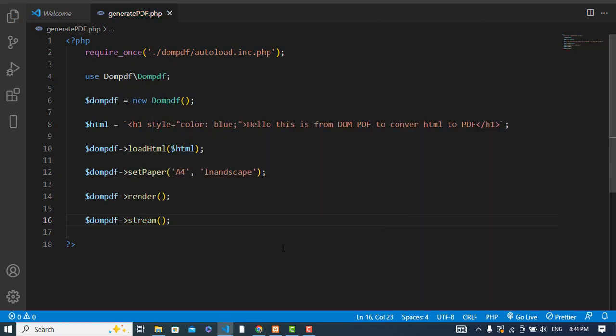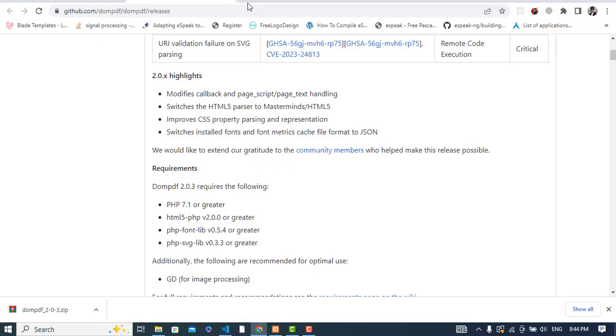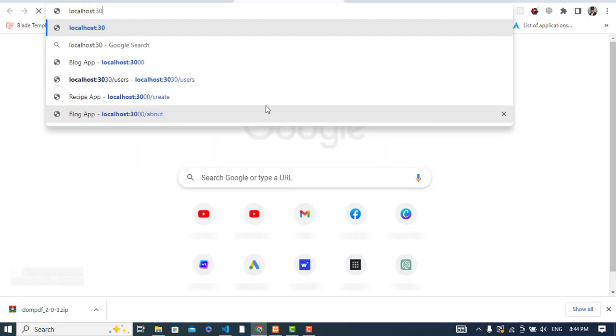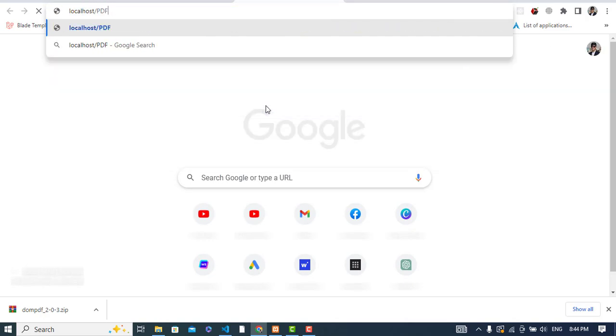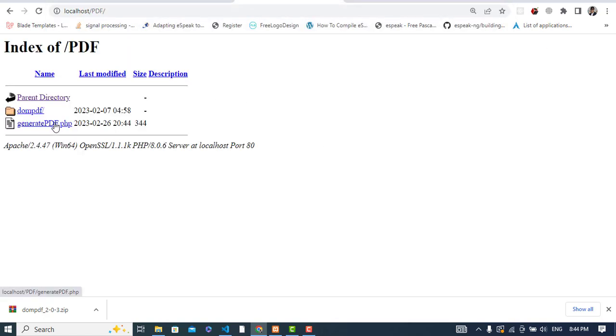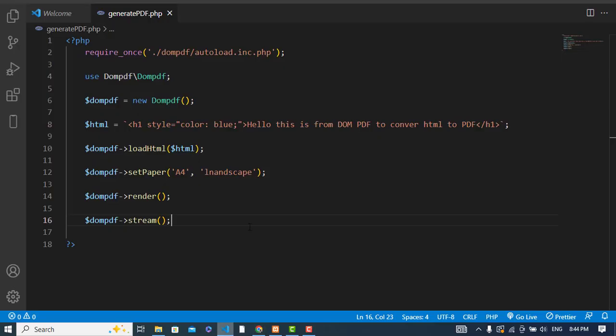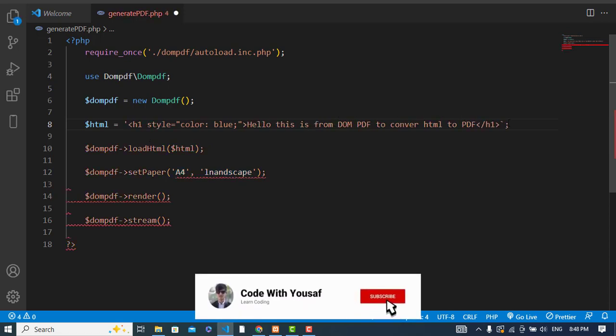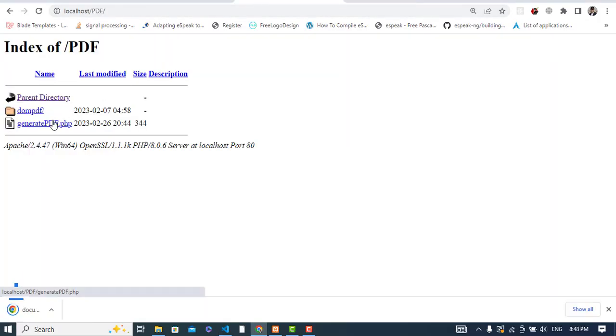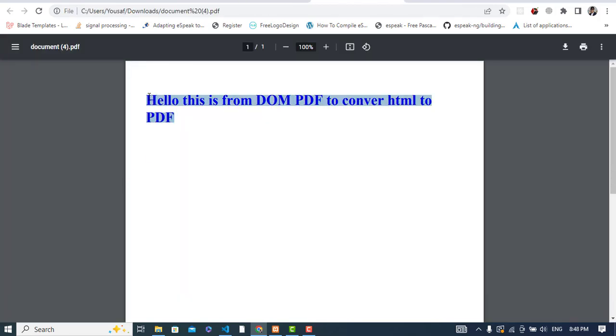The server is running. Let's go to the browser, type localhost, navigate to the pdf folder, and run generate_pdf.php. The PDF downloaded automatically. There was no text initially — we fixed the quotations, refreshed, and now the h1 tag shows 'Hello, this is from dompdf to convert HTML to PDF'.